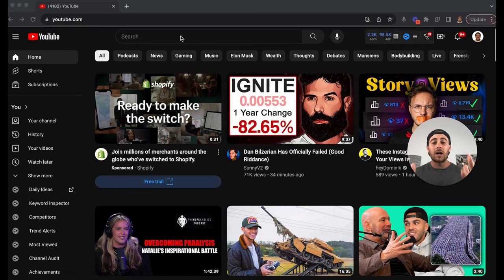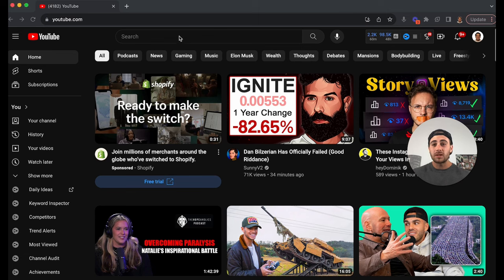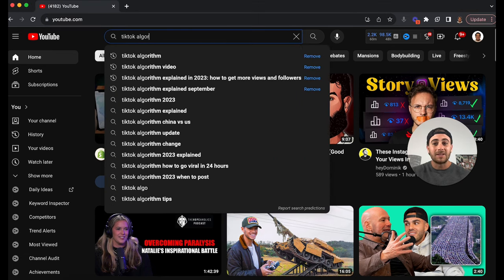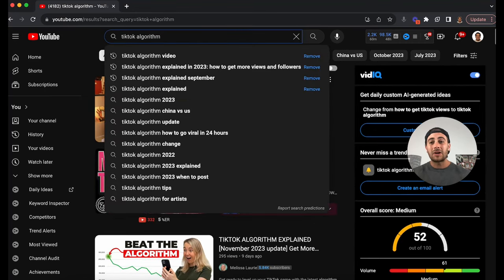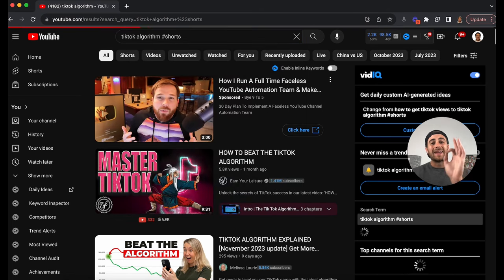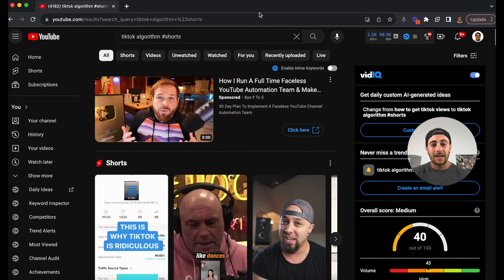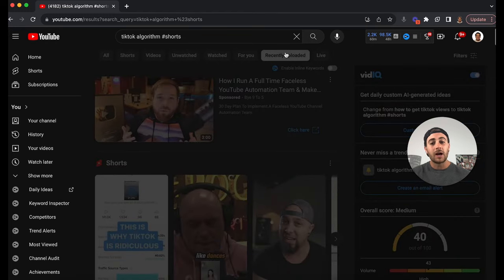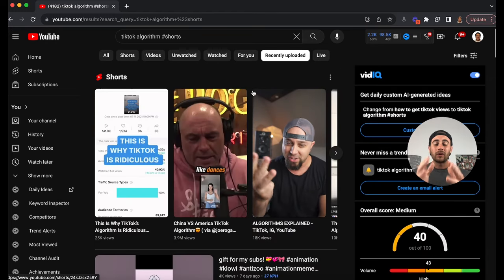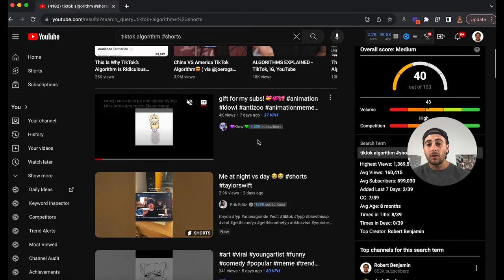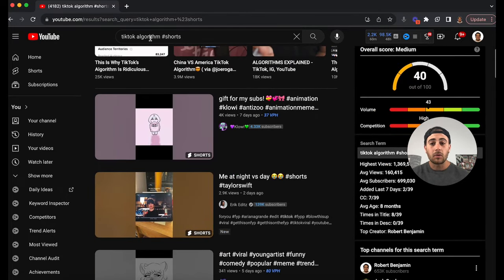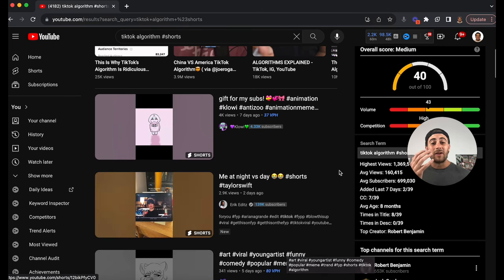For example, if you want to create a piece of content about something your audience might be interested in — say, the TikTok algorithm — you don't just want to type in 'TikTok algorithm.' You actually want to type in 'TikTok algorithm #shorts,' and then filter for recently uploaded. This is going to give you a really good feel for whether or not there's actually an audience for this type of content. If the results have nothing to do with what you searched for, that's a very clear sign.